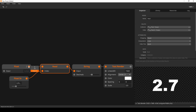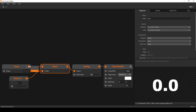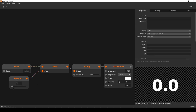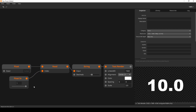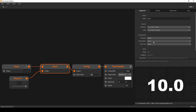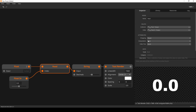What interpolation means is that it calculates the values in between two indices. Let's say you have a collection of just two values: 0 and 10. Index 0 would be 0, index 1 would be 10. Without interpolation, 0.5 would still be 0. With interpolation, it would calculate the values between 0 and 10 and output 5.